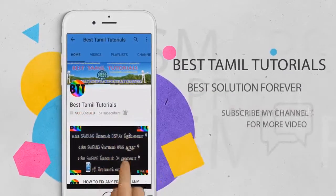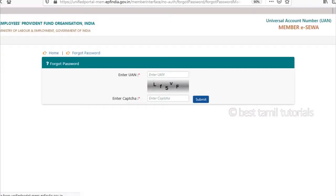Select the UAN number. Subscribe to my channel and press the bell symbol. Enter the UAN number. Enter the captcha — type in both lowercase and uppercase as shown in the display. Type in the universal account number, type in the UAN number.